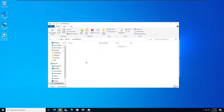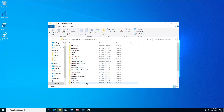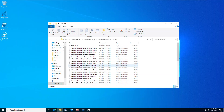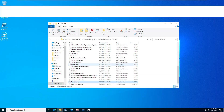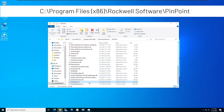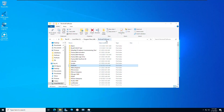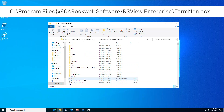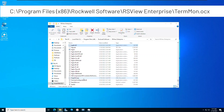ThinManagerLogix Pinpoint automatically installs and registers a version of the TermMon ActiveX control that is needed to use the software. Find the TermMon.ocx file and copy it. Next, navigate to the folder to replace the existing TermMon.ocx with the newly copied file.